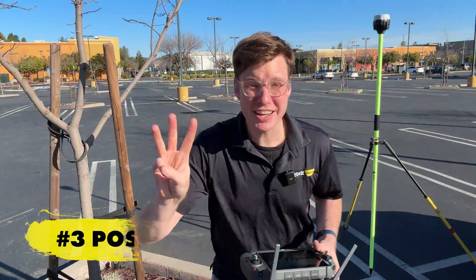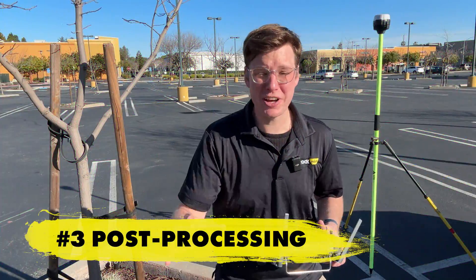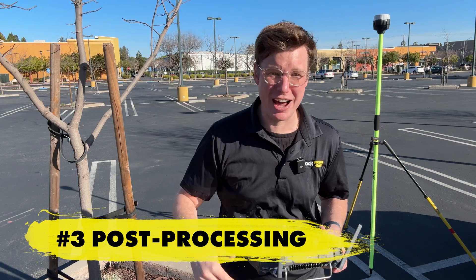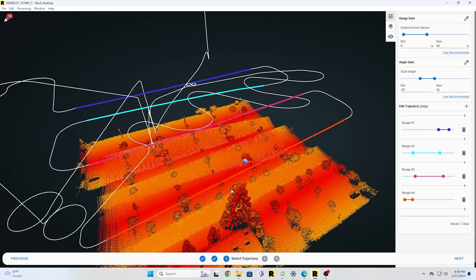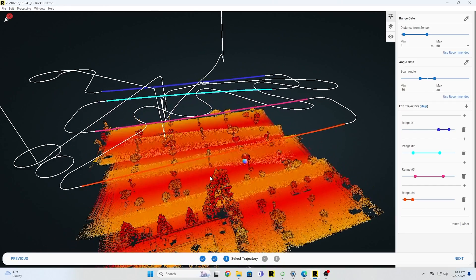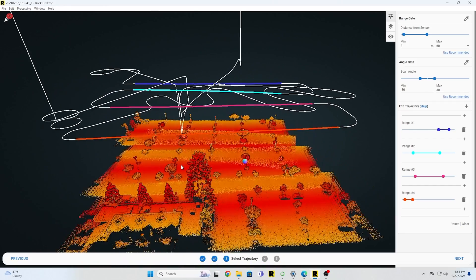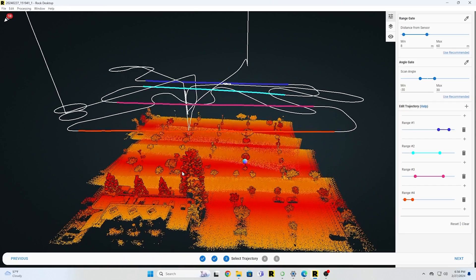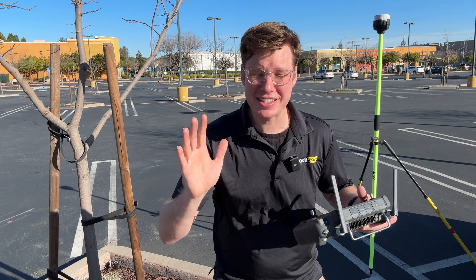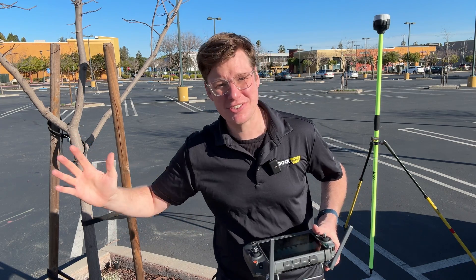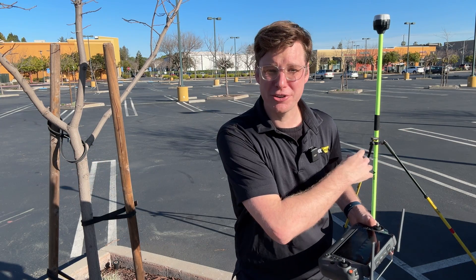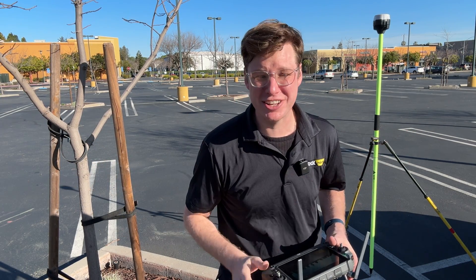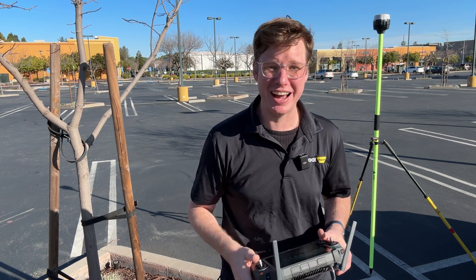Number three: removing all those aggressive corners and aggressive up-and-down movements from your takeoff, landing, and the corners of your data set in post-processing. Cutting out that data is best — just remove all the bad data and leave only the good data behind.